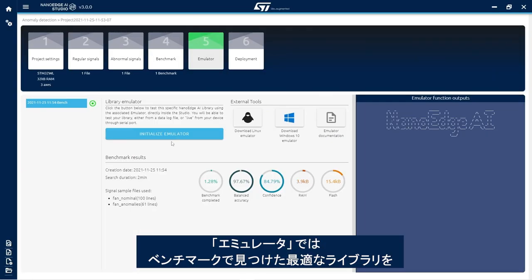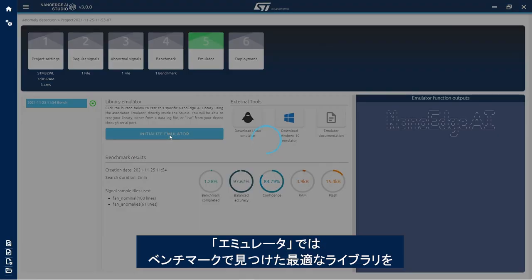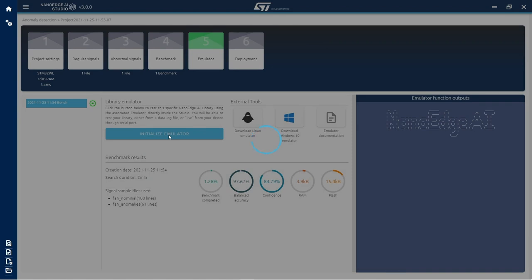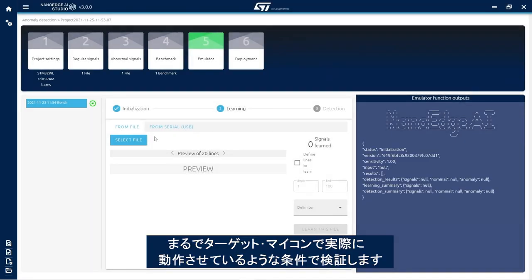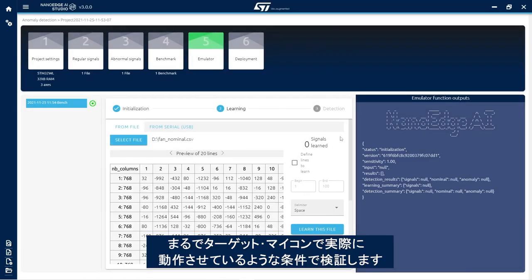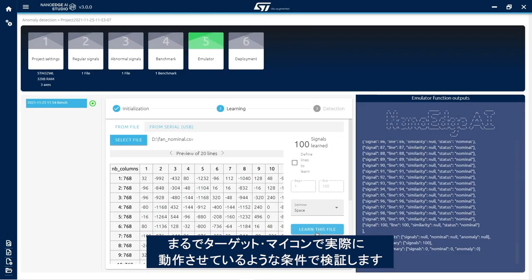In the emulator step, the best library found during benchmark can be thoroughly tested in real conditions as if it was running on the target microcontroller.